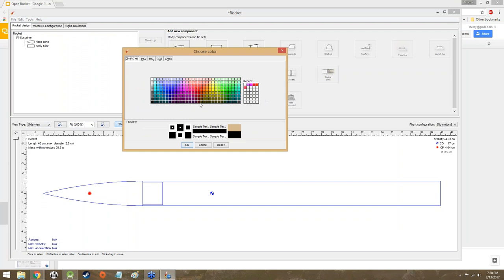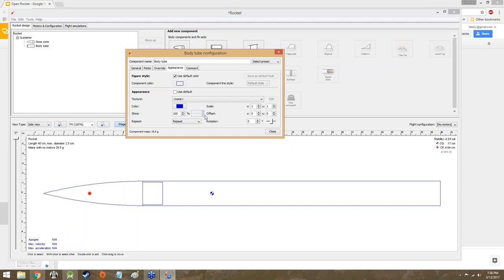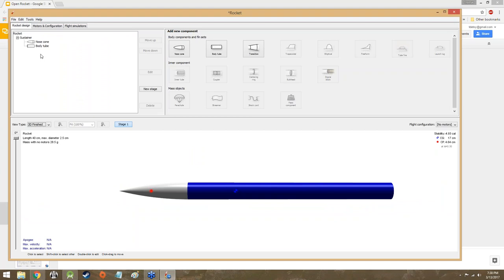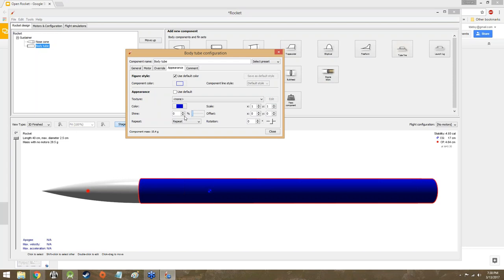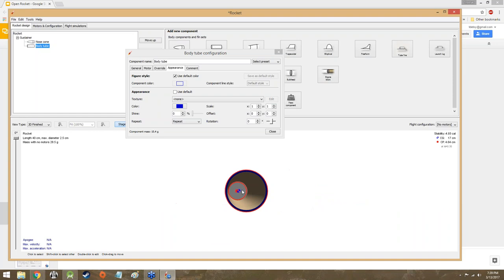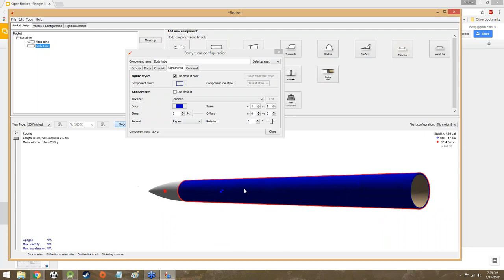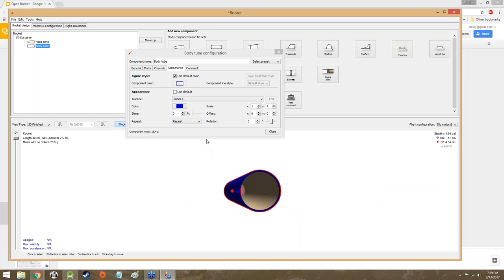Component material is going to be cardboard — just like in all the other examples we've had. We're going to make it a nice blue color. Let's see if we want it shiny or matte. If we bring the shininess down, the matte is nice — I do like the matte. As you can see on the inside it looks like regular old cardboard, and it's going to look like that until we get the motor mounted in there. So this is our wonderful, beautiful rocket so far.